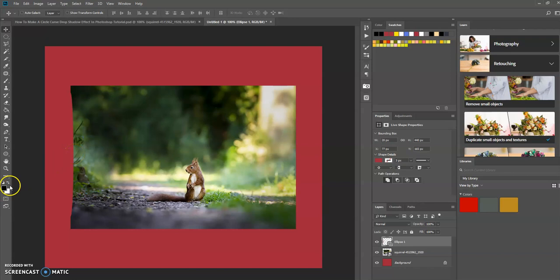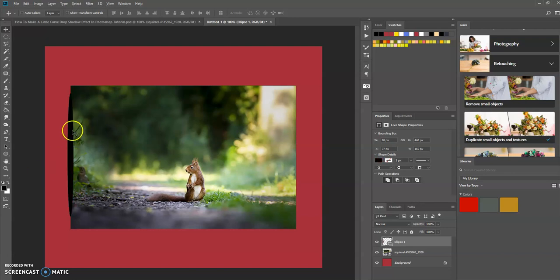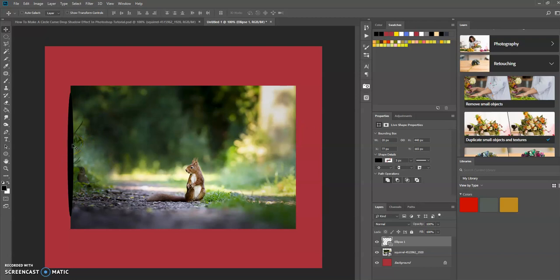Now I want to duplicate this layer and drag it over here. An easy shortcut way to do this is hold down the alt key and click and drag, and it duplicates the layer for you.